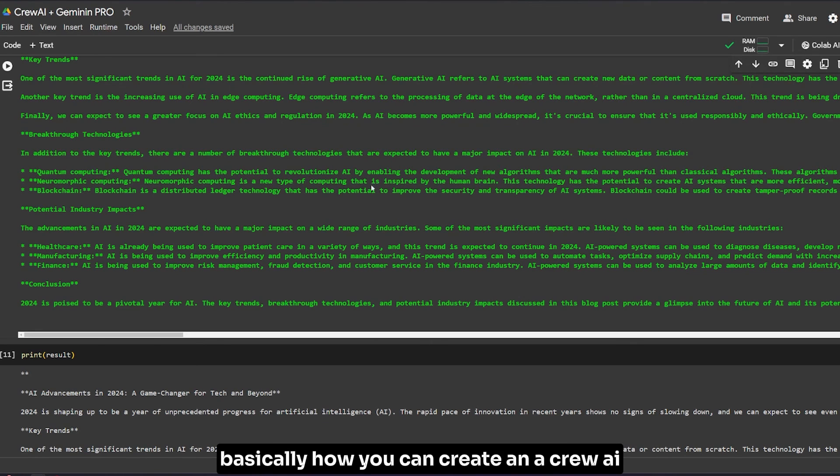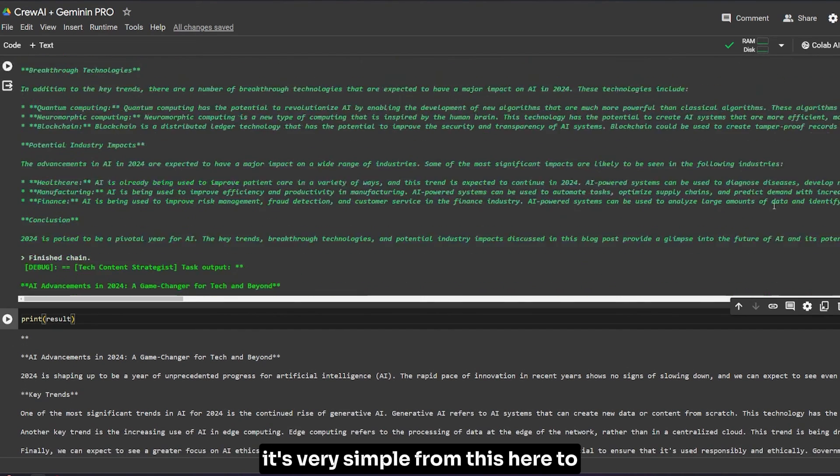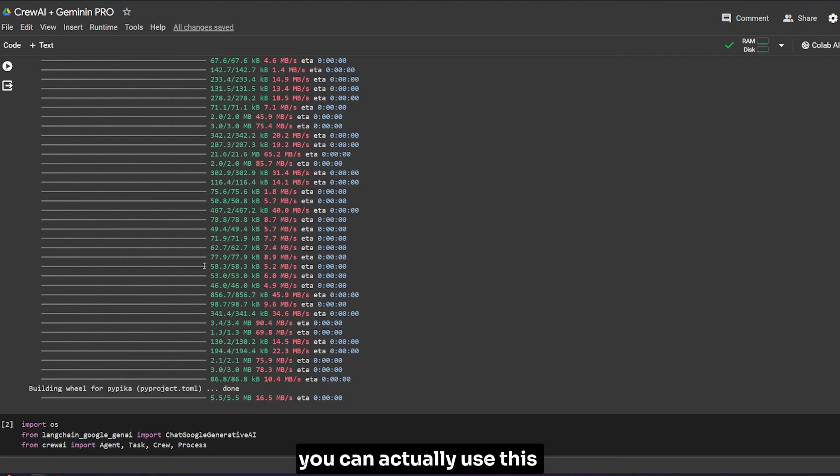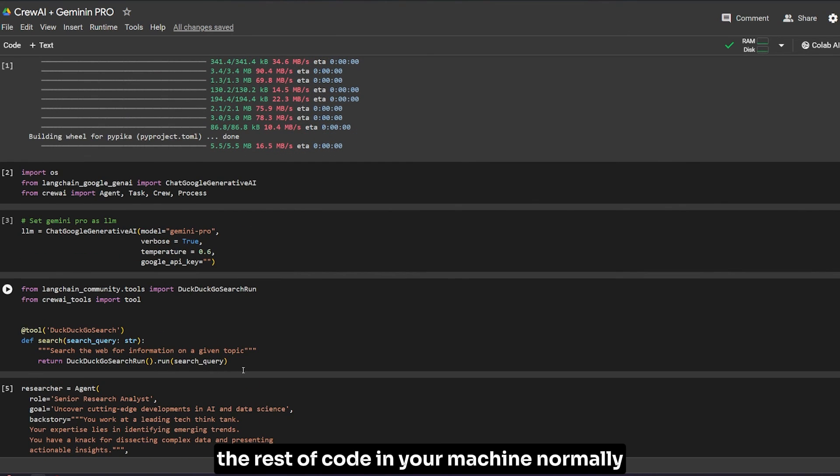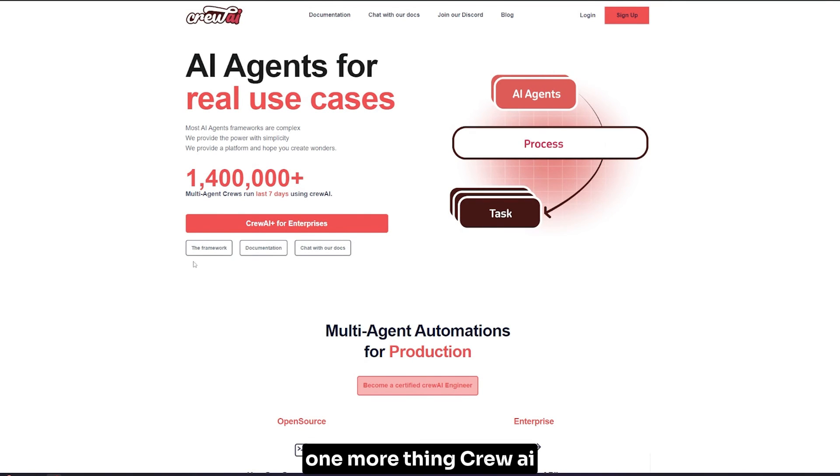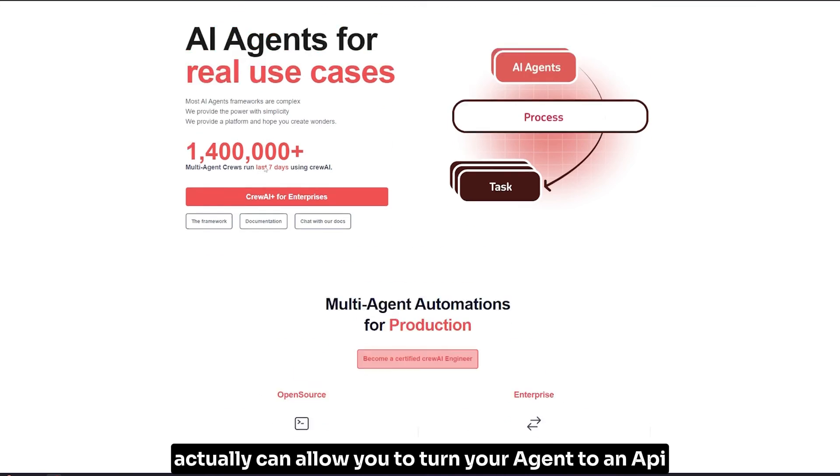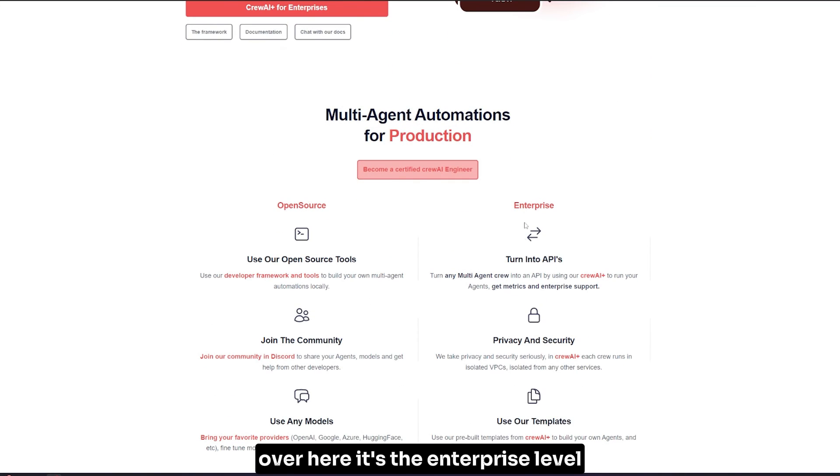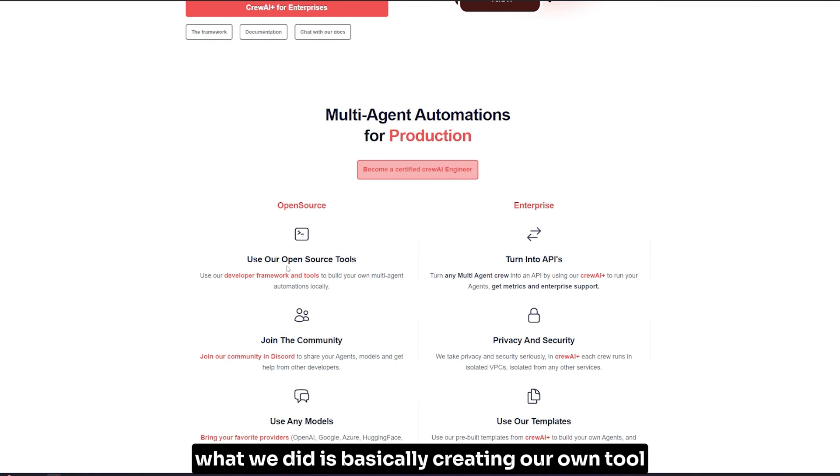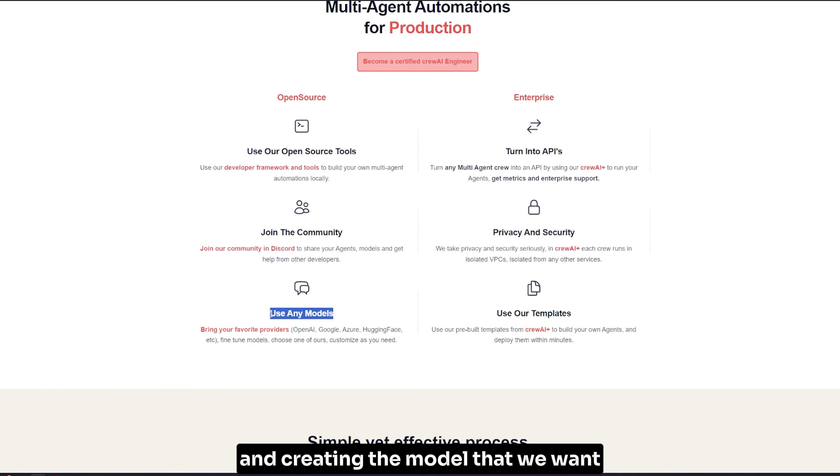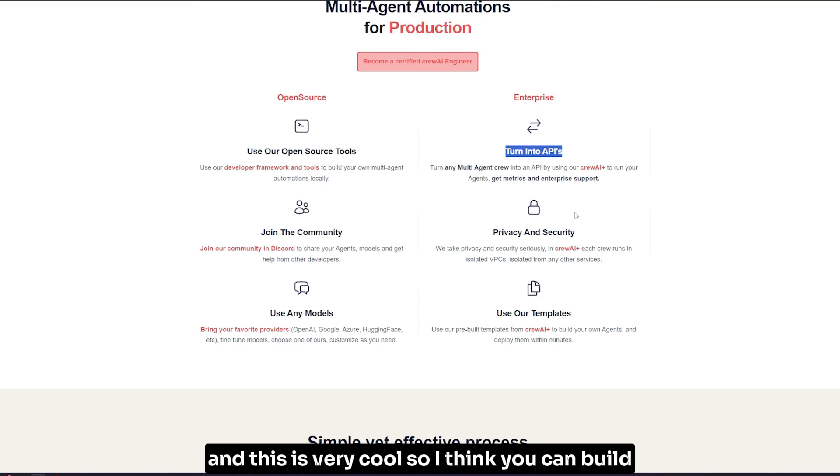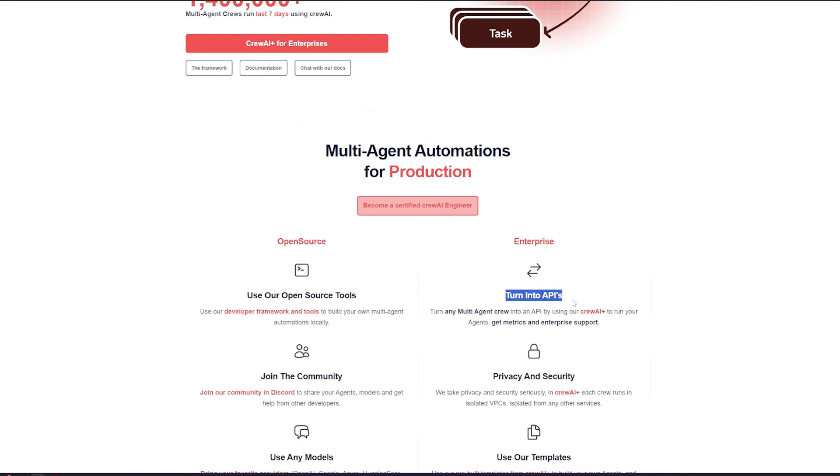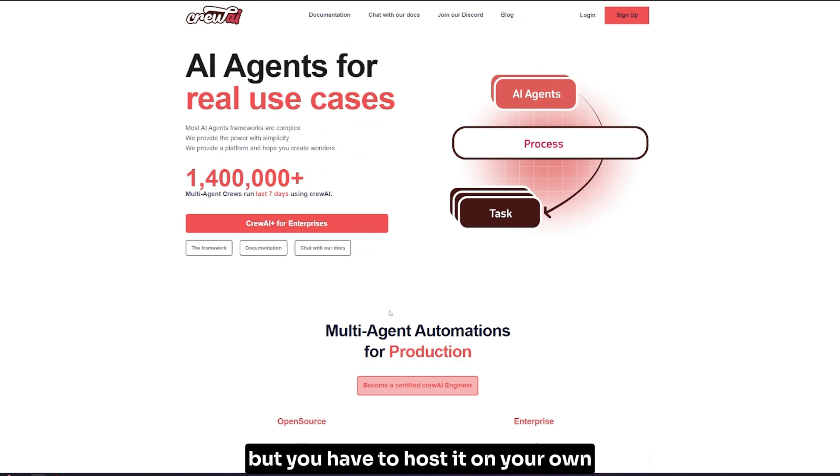That's basically how you can create CrewAI. It's very simple. From here until you install your library, you can use the rest of the code on your machine normally, but you need the Google API key. One more thing: CrewAI can allow you to turn your agent into an API - this is the enterprise level. The open source is what we did: creating our own tool and model. Here it can turn into an API to consume in an app or web, which is very cool.